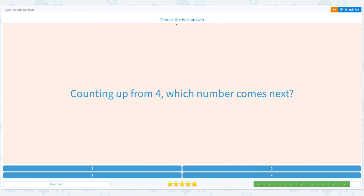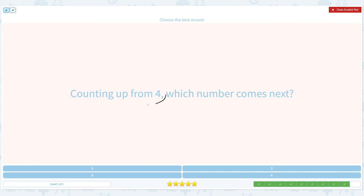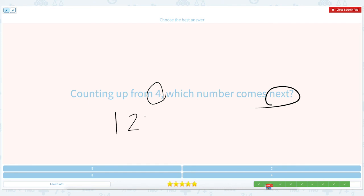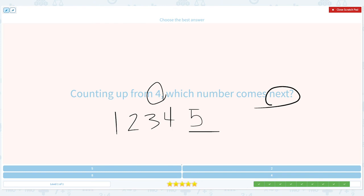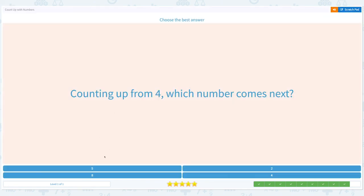1 more to go. Choose the best answer. Counting up from 4, which number comes next? Click scratch pad. Circle 4 and next. 1, 2, 3, 4 — what comes next? 1, 2, 3, 4 — number 5. Let's find number 5. Not 2, not 4, not 8. There it is — number 5. Close the pad and pick the right answer: number 5. Awesome!